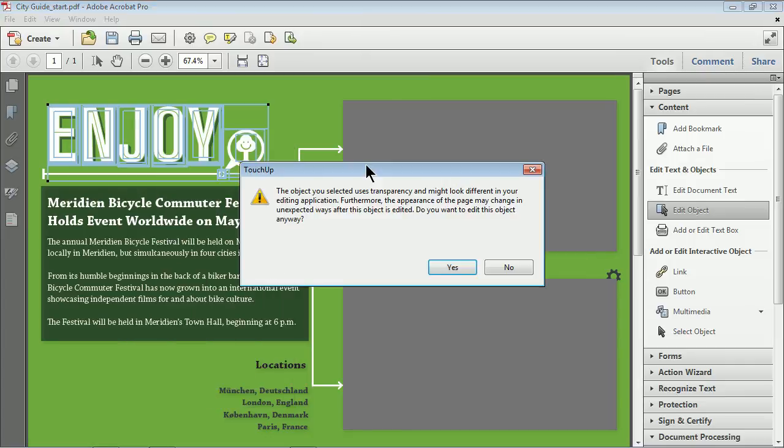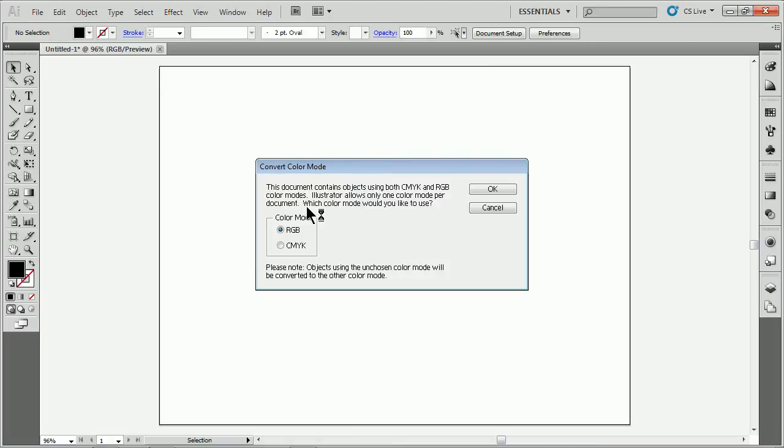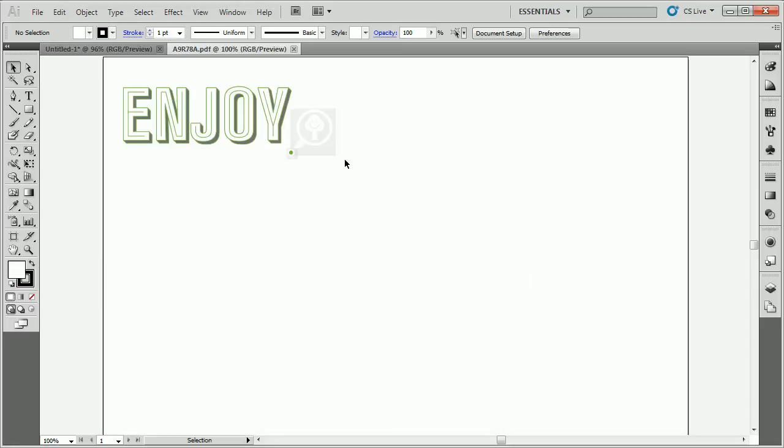If I click Edit Objects, it's going to say something might be wrong. Something might happen. It's kind of a warning. I'll click Yes. Take it over. Sometimes it'll say the colors are mixed. What do you want to do? I'll just pick one. Click OK. It doesn't matter. And there we go. There are our objects right now.